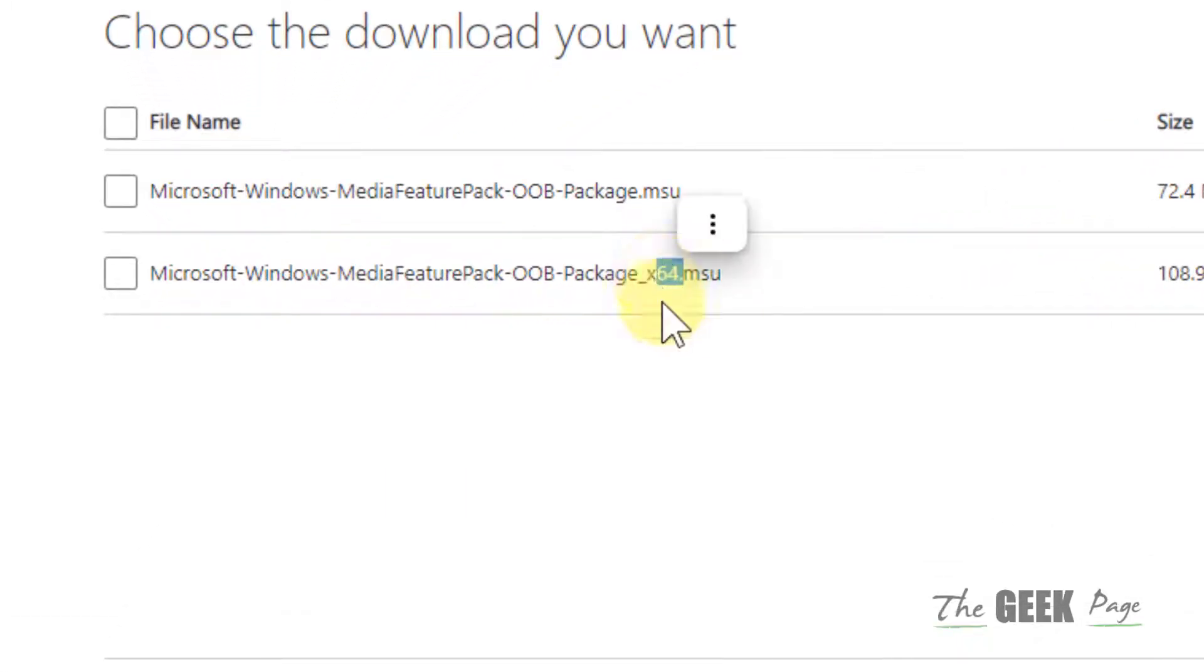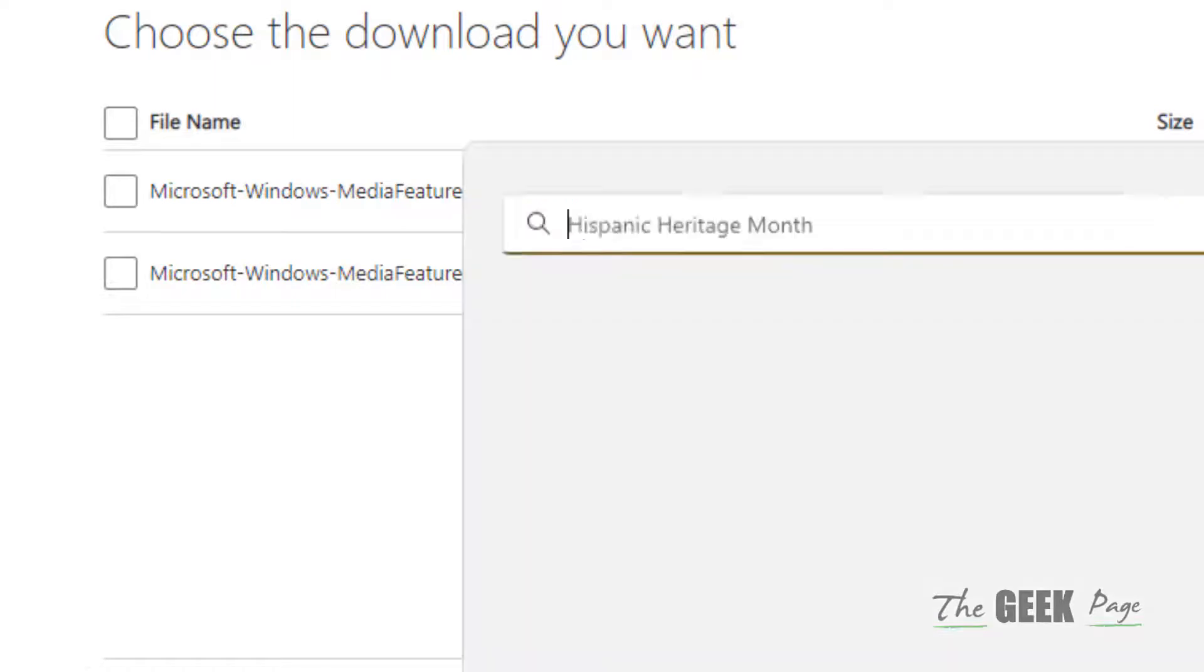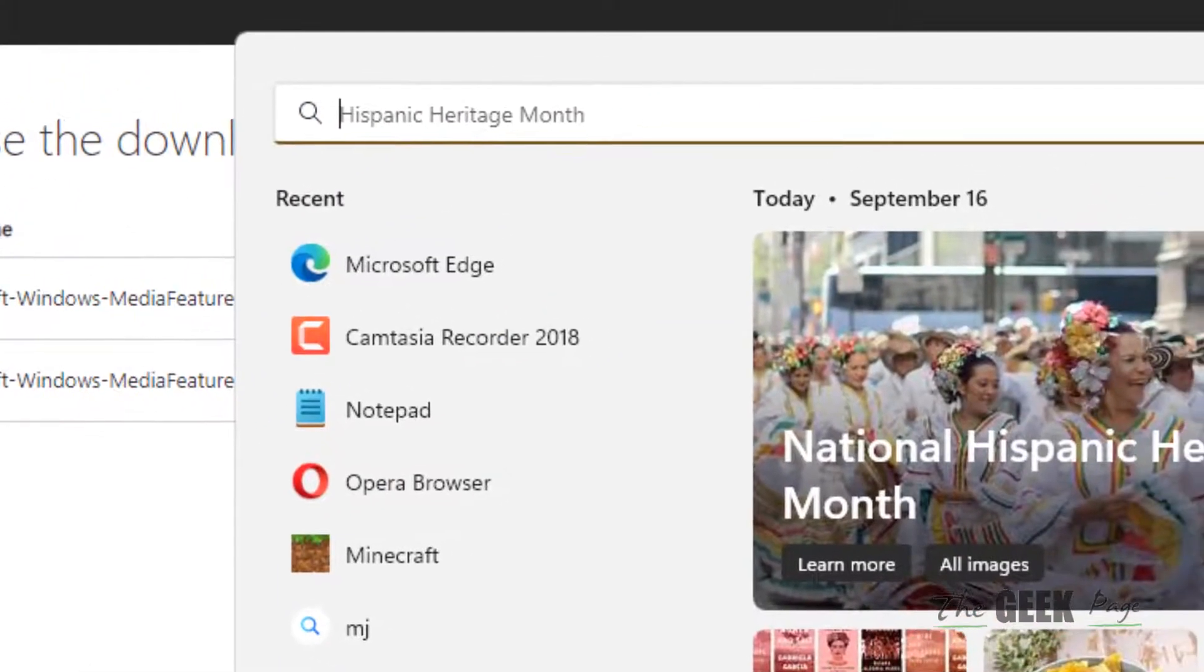If you have a 64-bit PC, which most modern computer systems are, choose this. If you have a 32-bit PC, choose this. To find out what is the configuration of your PC, just type System Information.